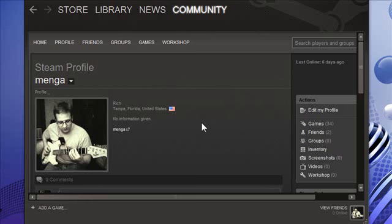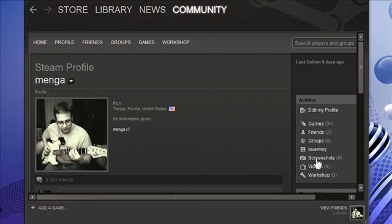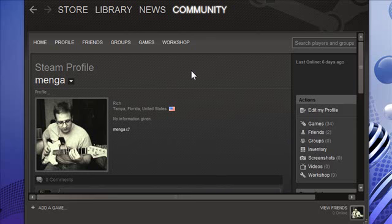Hello everyone, Rich here again with the Steam Client. I don't use it very often, that's why I don't do friends or groups or any of that stuff in Steam. If you do, that's fine, I just don't.